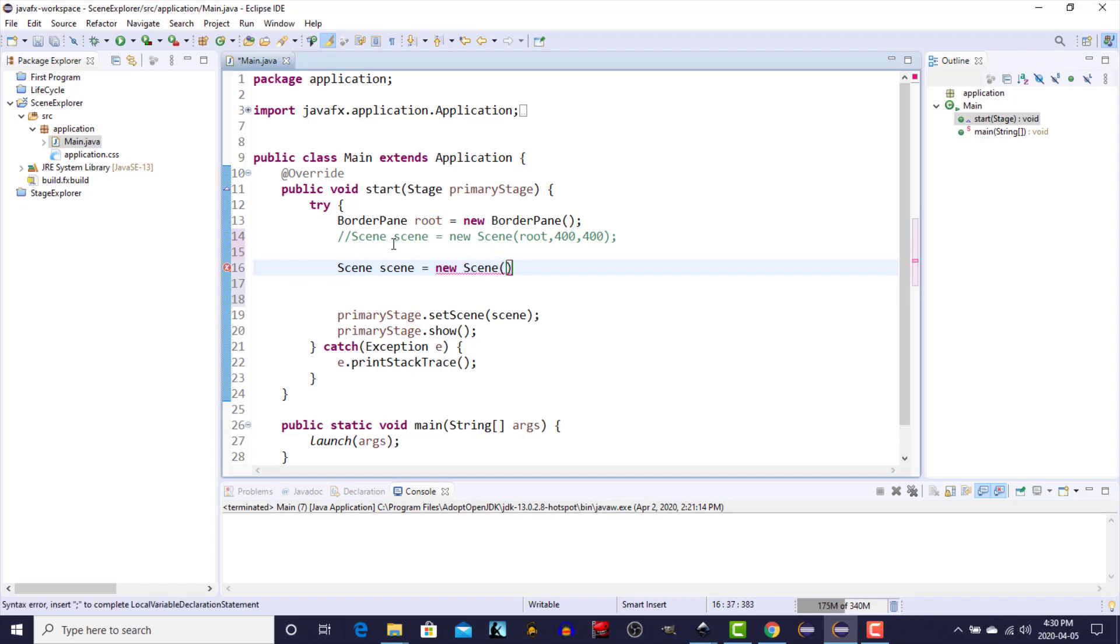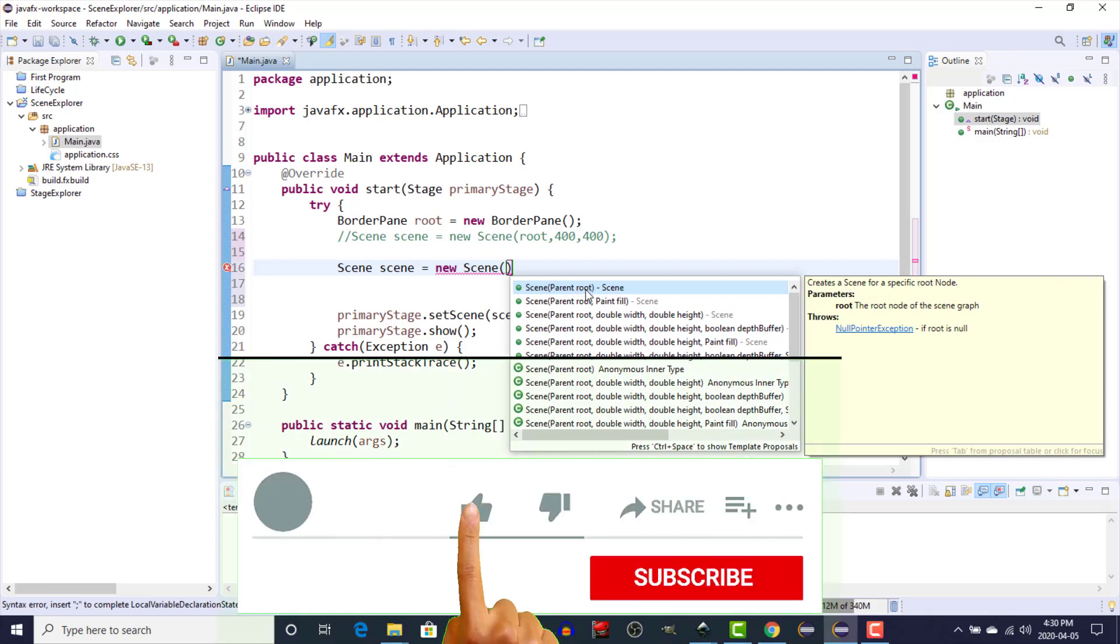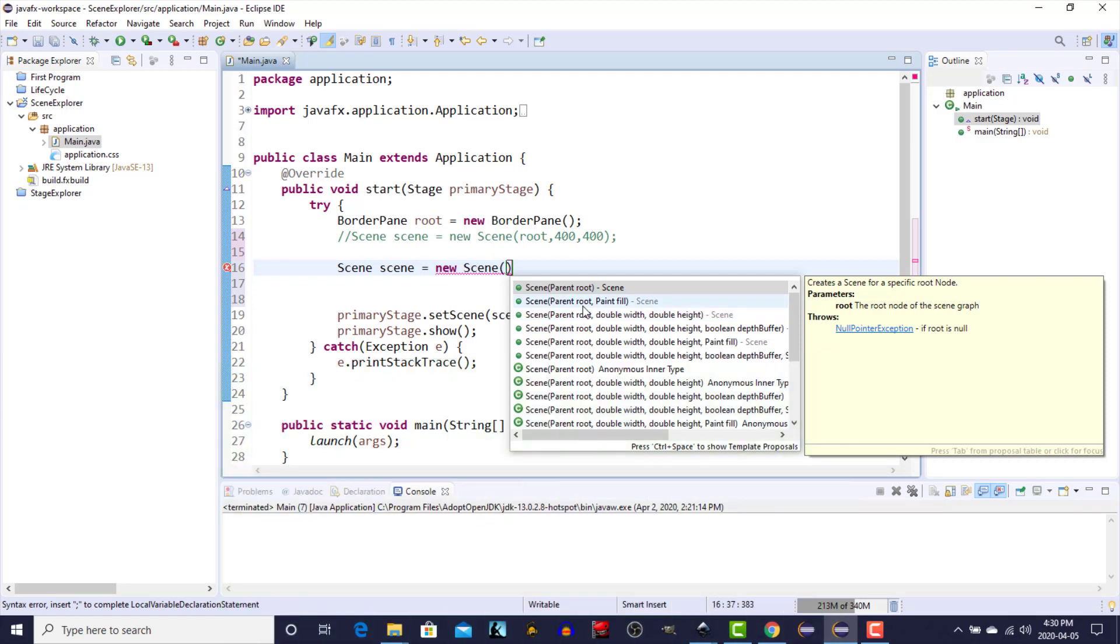Control space in Eclipse will bring up all of the different options that we can have. In each of the constructors for the scene object you need to have a root node. The root node will contain all of the various visual contents that we want to display on the stage. The scene contains a scene graph which is a tree structure, and within that tree structure there are elements that are called nodes.